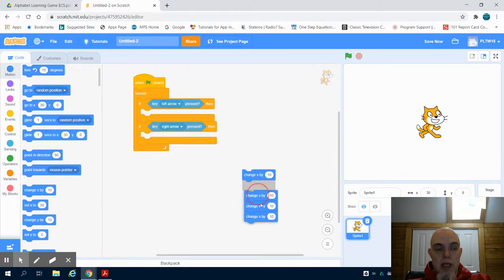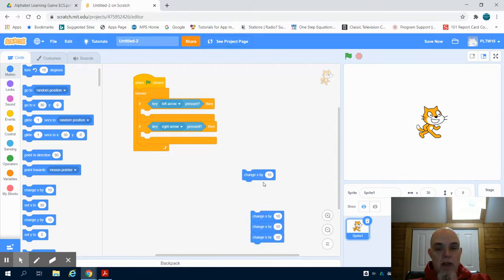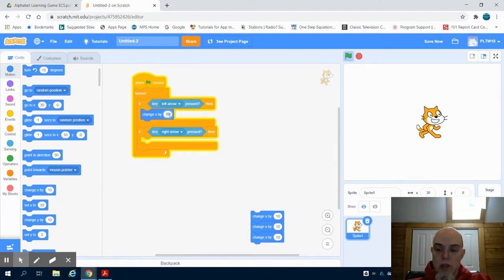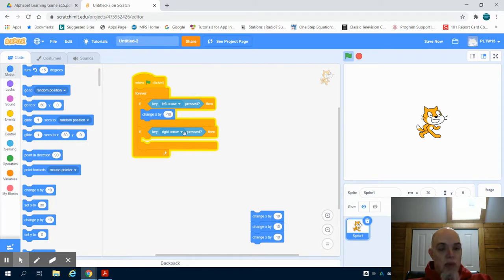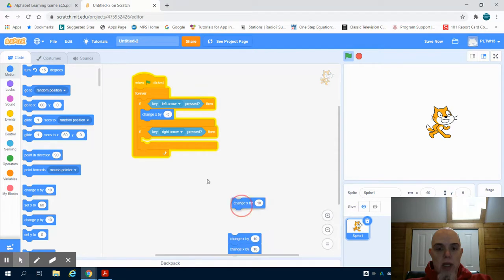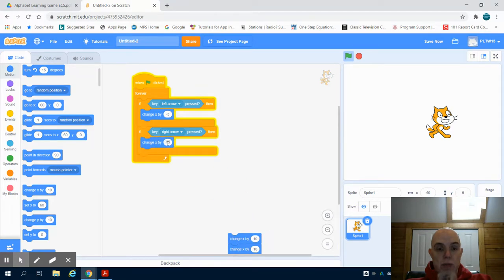And if left is going negative, here let's do five, let's do a little bit slower, smaller increment. And let's have right arrow going positive five on that axis.